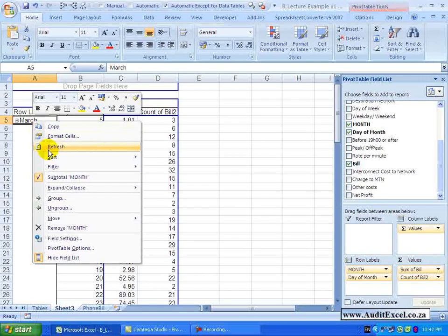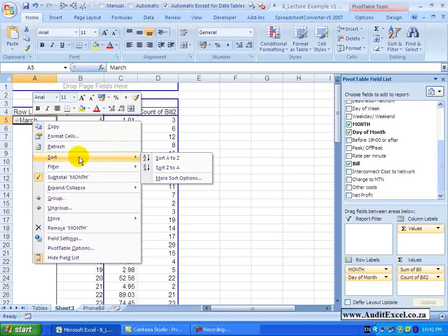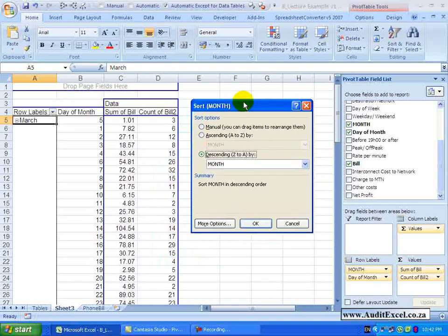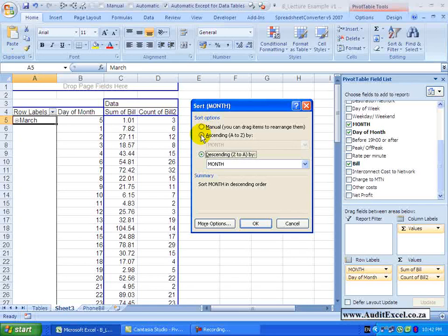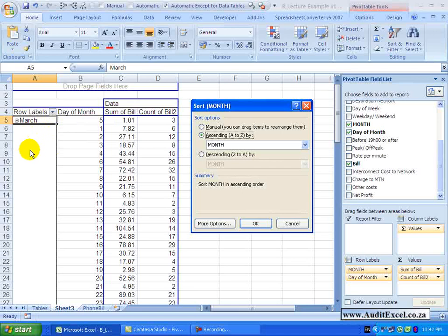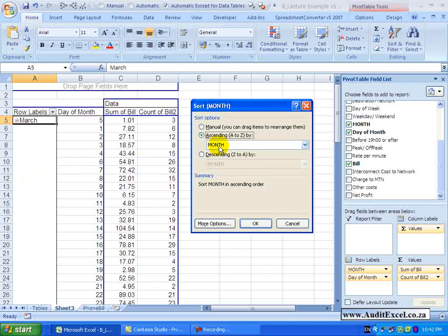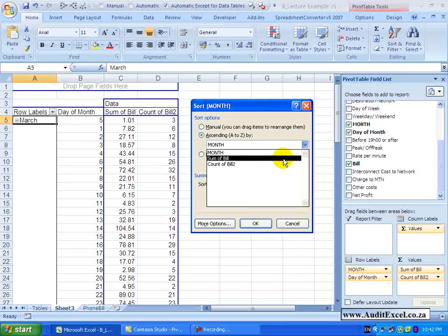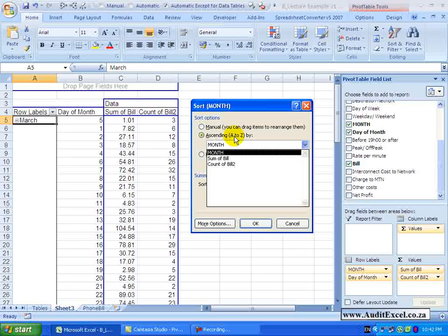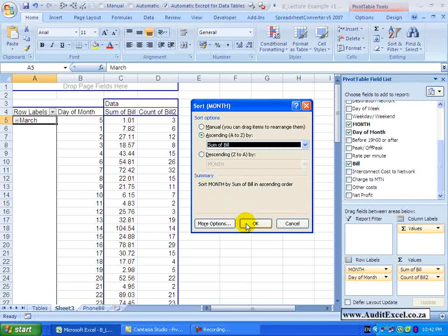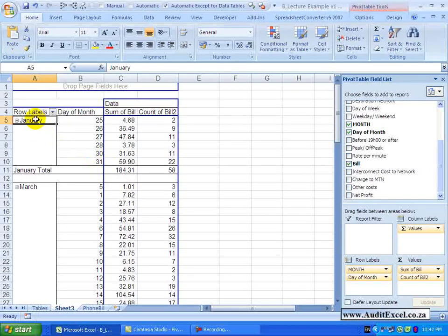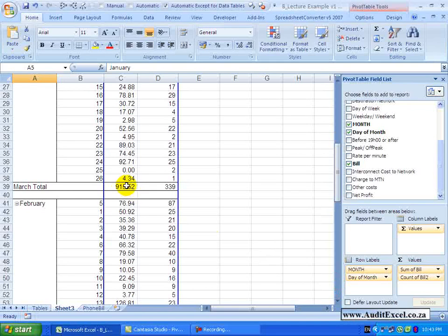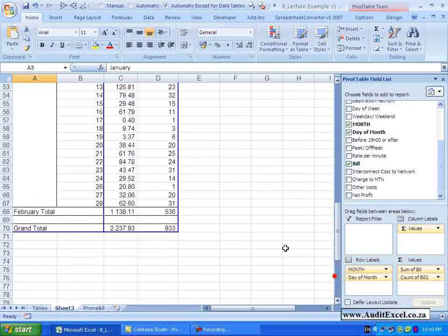But probably more interesting is when I go sort and I ask for more sort options. What you will see is we get this – so we can switch back to manual which means that we can drag and drop it. We can go ascending or descending. But very important, you will see at the moment it is saying ascending by month – what that means is it is going to sort it in ascending but it will use the month's row label to decide what the order is. We don't have to use that. If I click here, I can say please use the sum of bill rather. So go from the lowest to the highest based on the sum of bill. So if I look here, when I say OK, what it has done is January now is the front because it has the lowest sum of bill – 184. Next is March because it has got 915 and last is February because it is 1138.